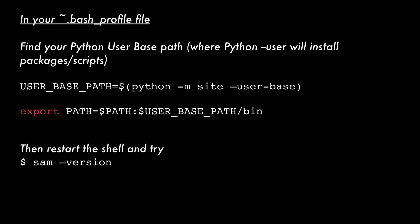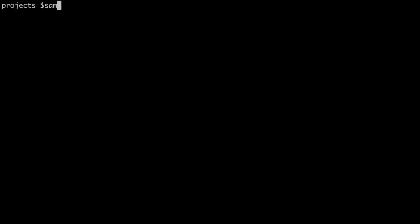To verify that you have installed it correctly, you can run sam --version and then it will give you the version.